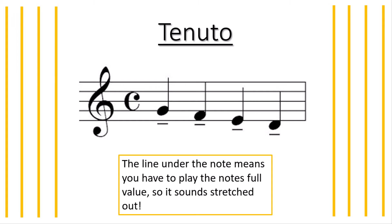Have a little listen. This is what tenuto sounds like. One, two, three, four.